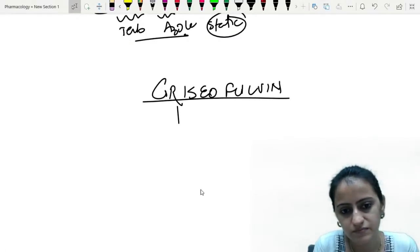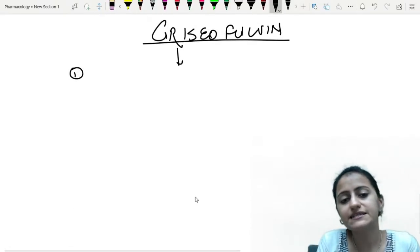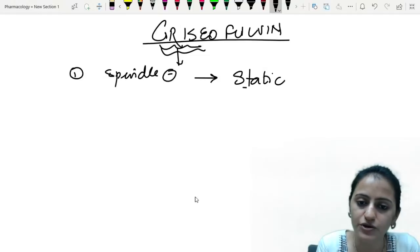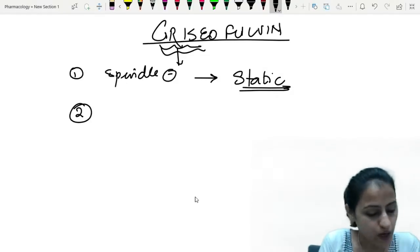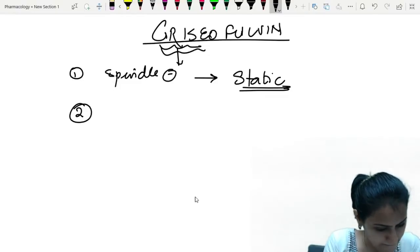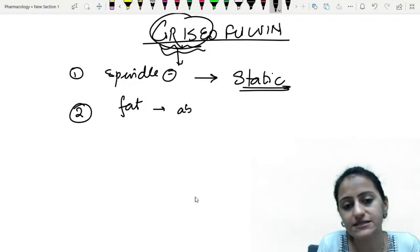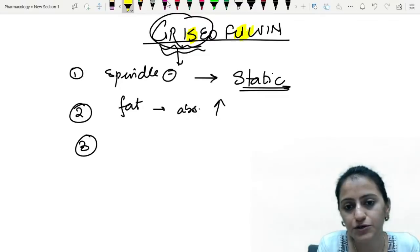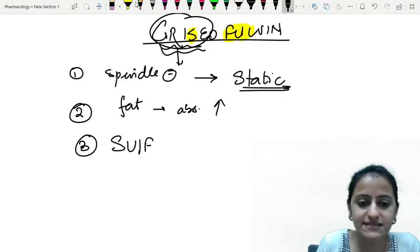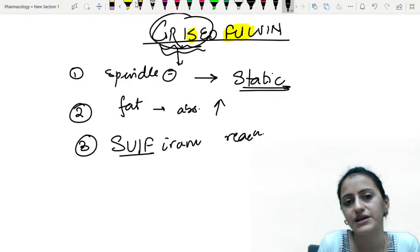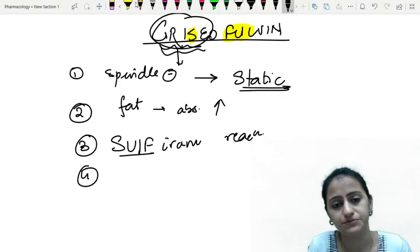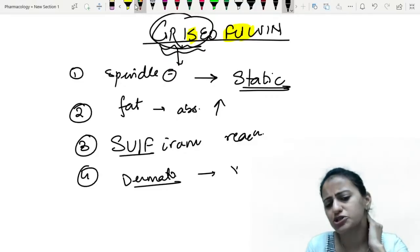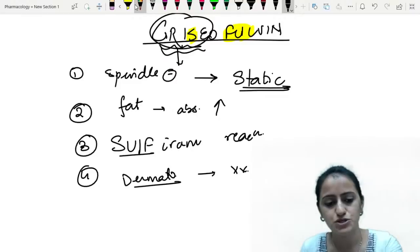Griseofulvin important points: it inhibits the mitotic spindle — 'grease makes the spindle move smoothly.' It is a static drug, not sidal. Its absorption increases with fatty foods, so give it with milk. Alphabetically S-U-L-F is present in griseofulvin — it causes disulfiram reaction. Very important. Griseofulvin was used in dermatophytosis but now is not used due to many relapses.